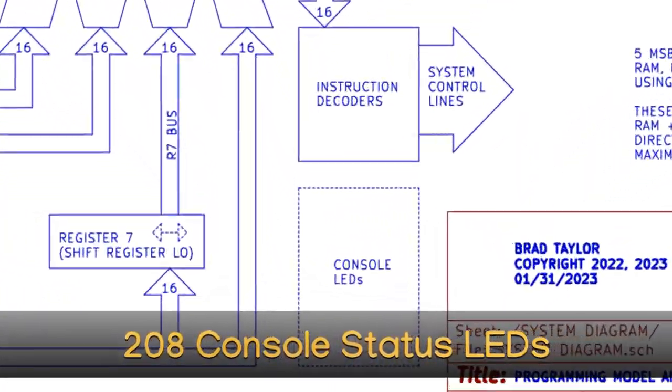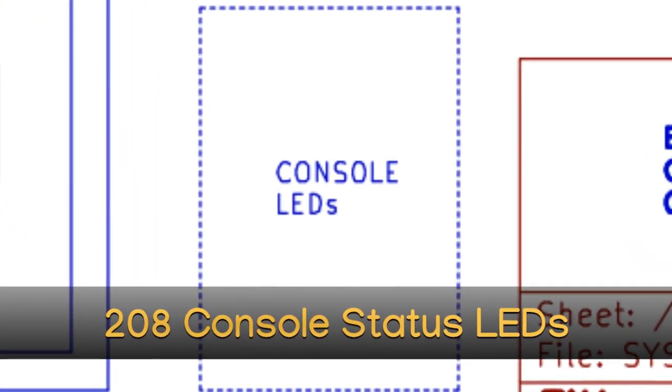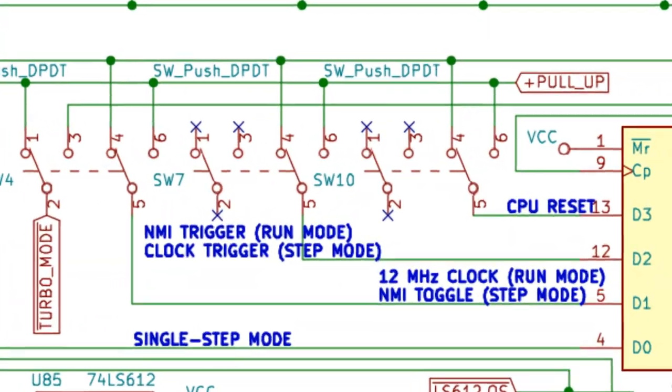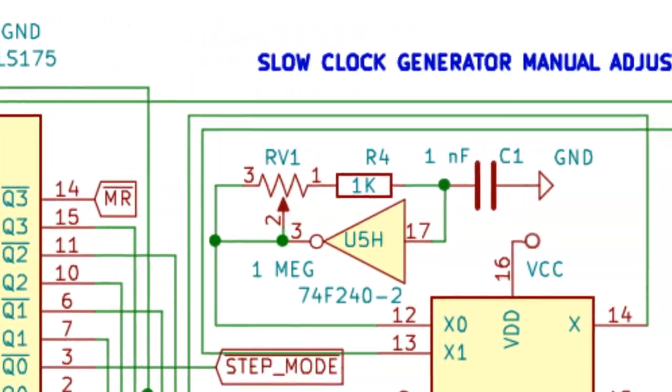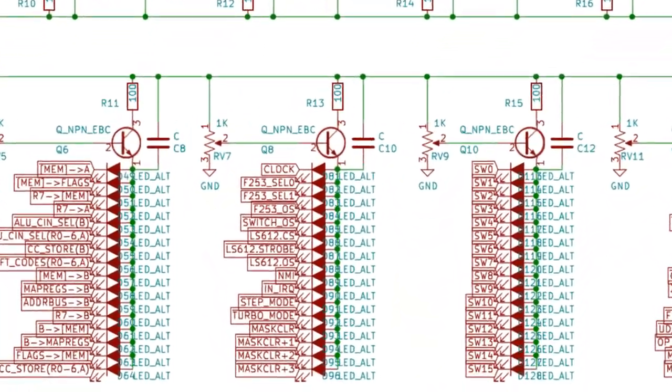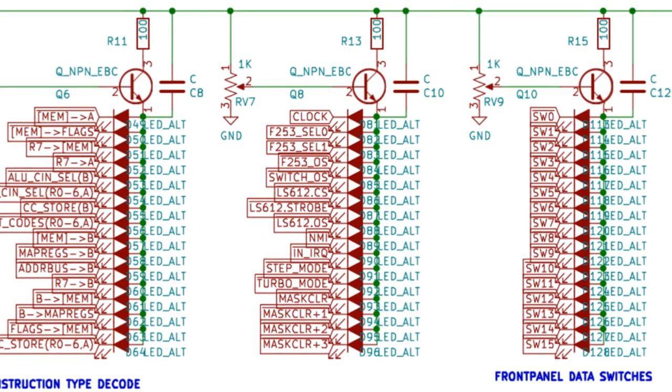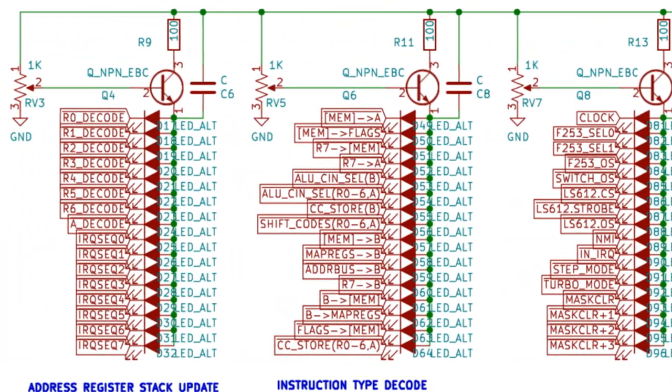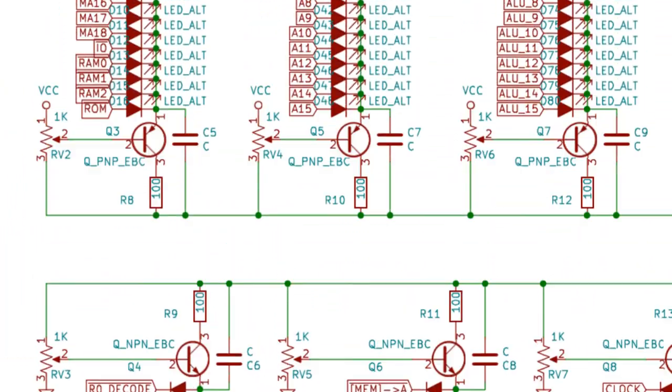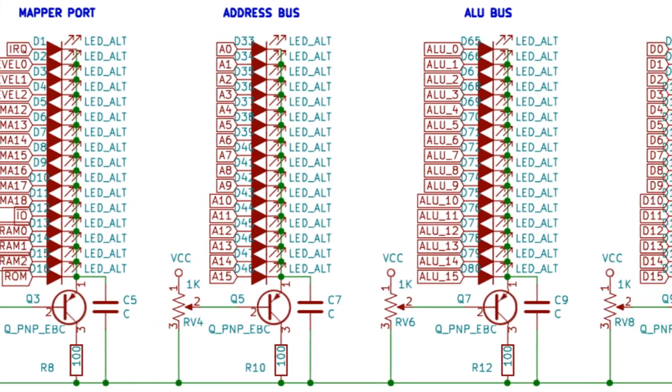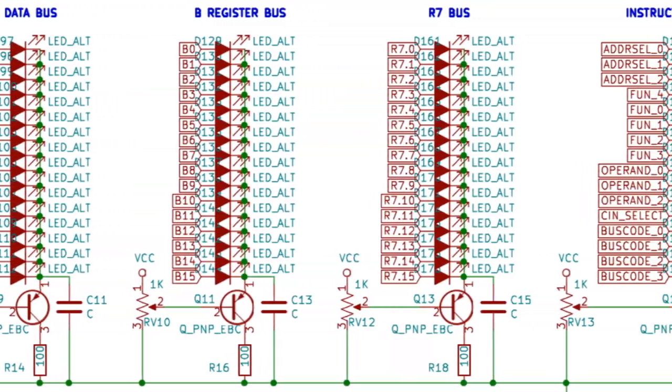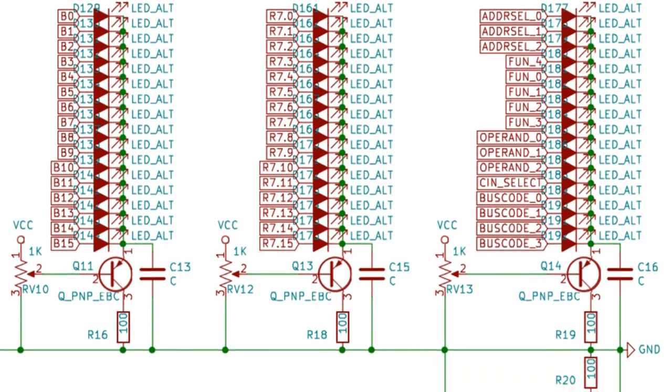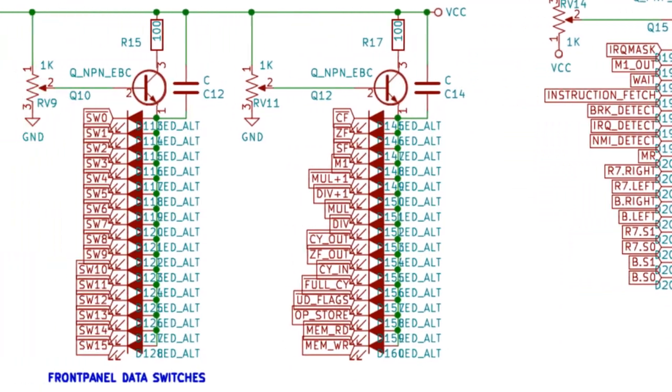208 Console Status LEDs. In the single-step clocking and variable speed clock modes, these front panel LEDs provide the status of virtually every relevant bit line in the computer for the aid of programming, debugging, learning, or just providing an entertaining LED display for others to casually enjoy as a background showpiece.